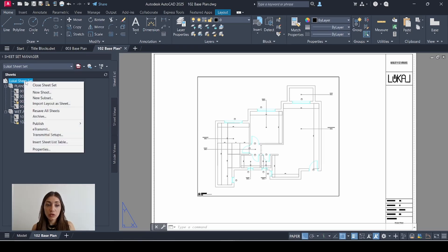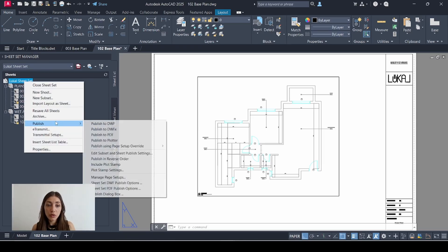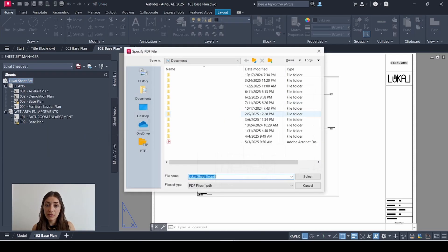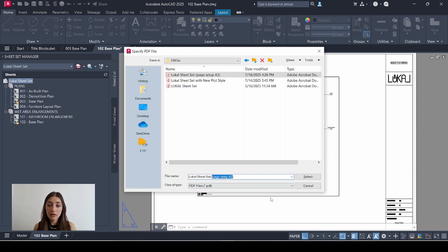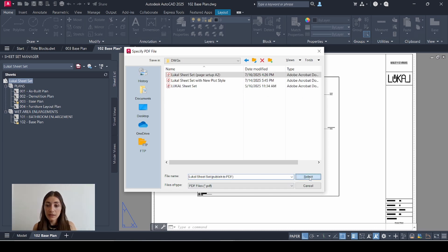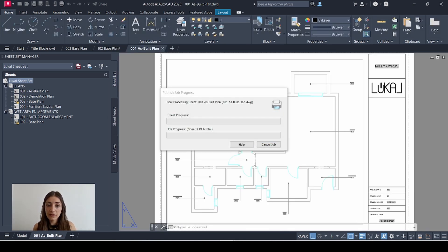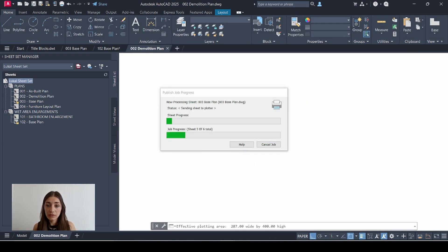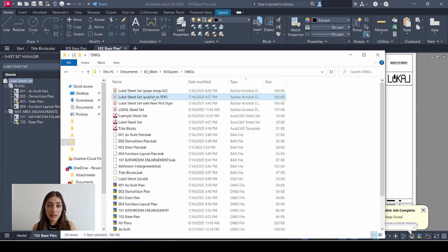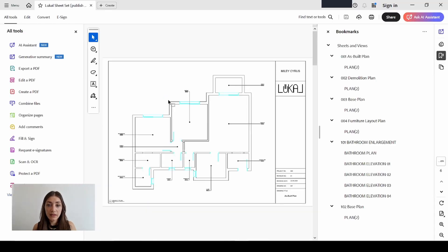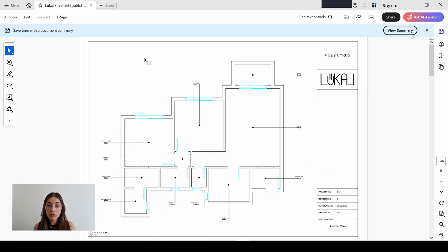So that when you publish, you're going to use publish to PDF, save and publish to PDF. Select, let it publish.